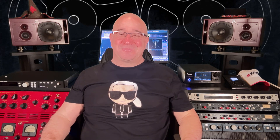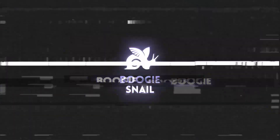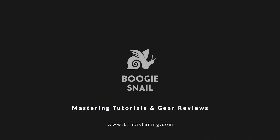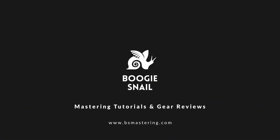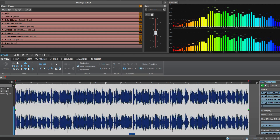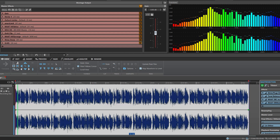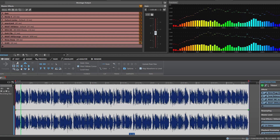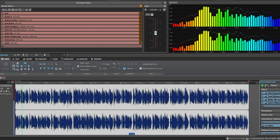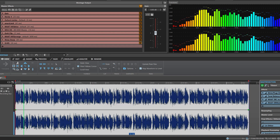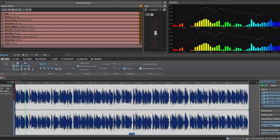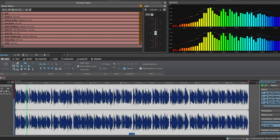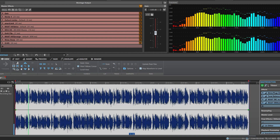And now let's get started. Mastering a bad mix can be a challenging task, but it's not impossible. Here are some common problems you may encounter when trying to master a poorly mixed track and potential solutions to address them.